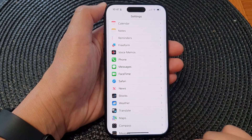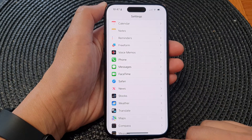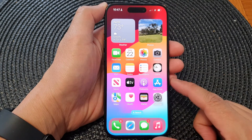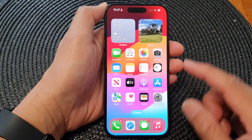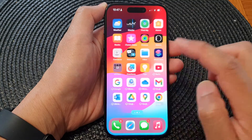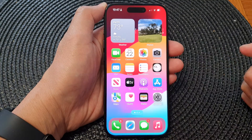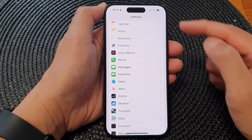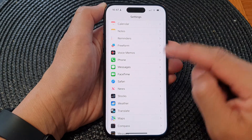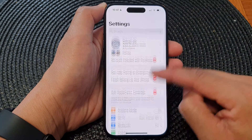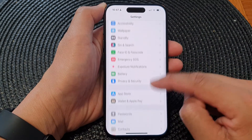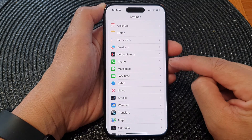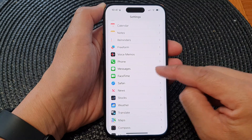First, let's go back to the home screen by swiping up at the bottom of the screen. From your home screen, open up Settings, then in the Settings page, scroll down and tap on Messages.